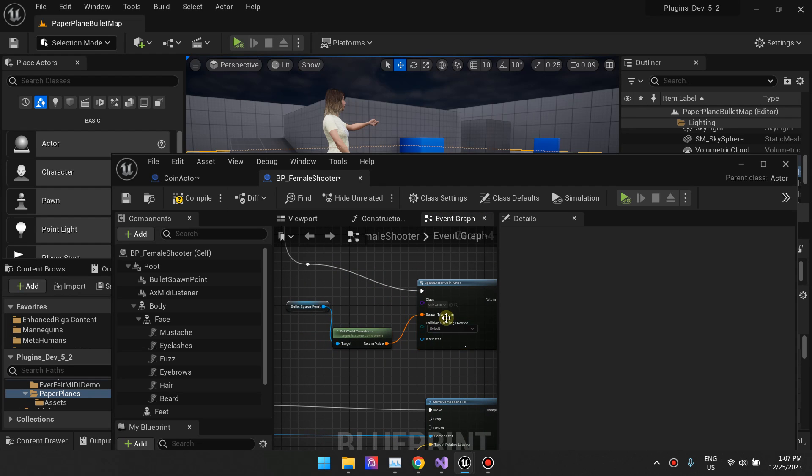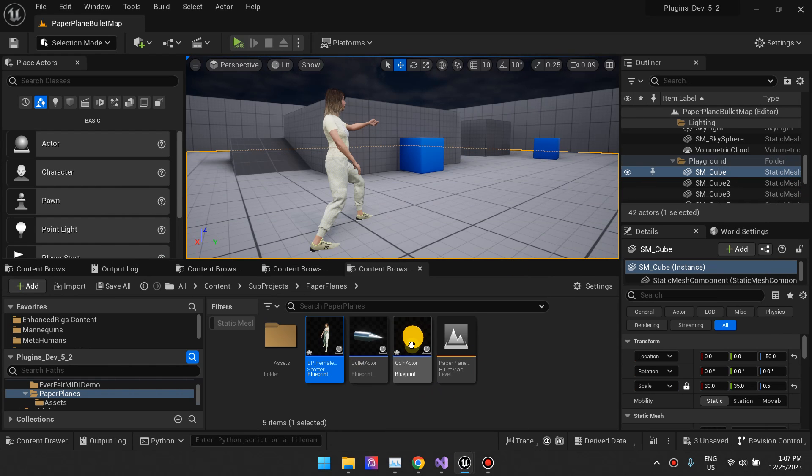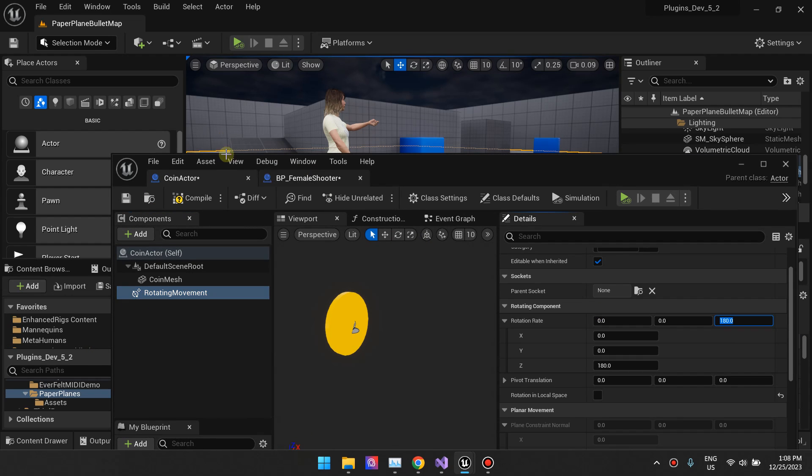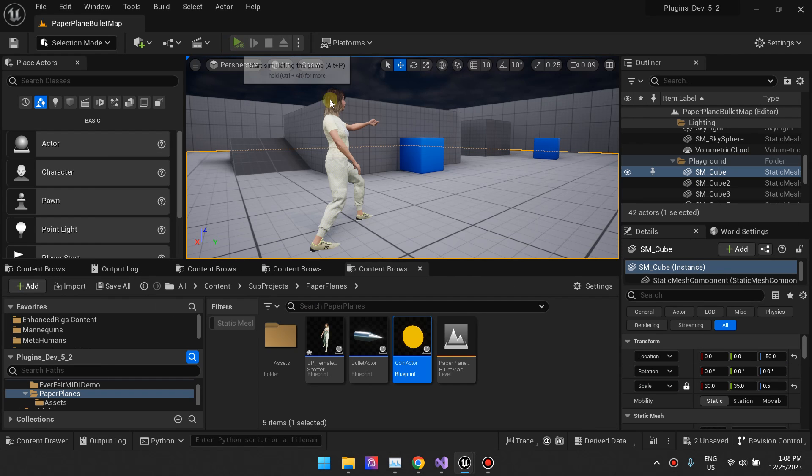So let's look at it one more time and let's change the rotation rate so that you can see that it controls how fast the coin spins when it spawns.